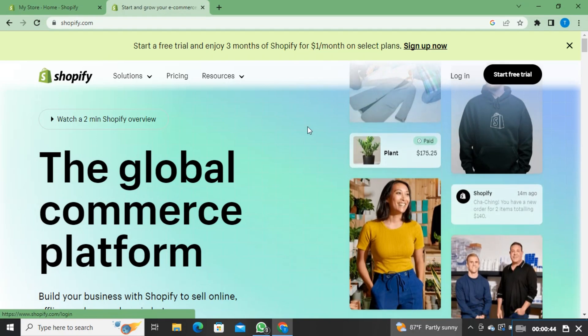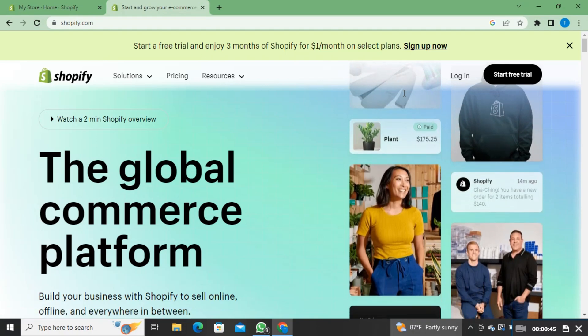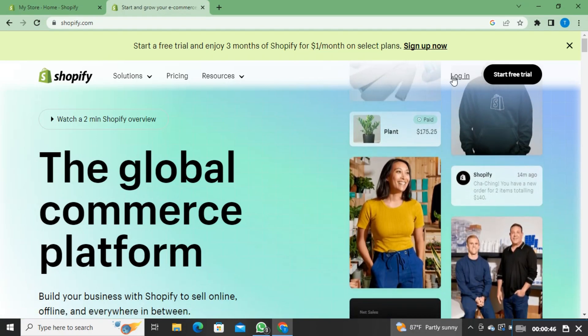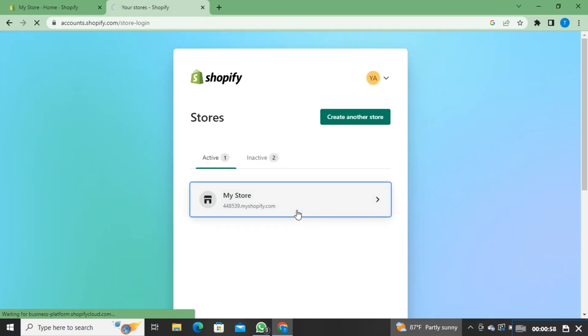Once you're in the Shopify homepage, click on login on the top. From this page, click on my store.